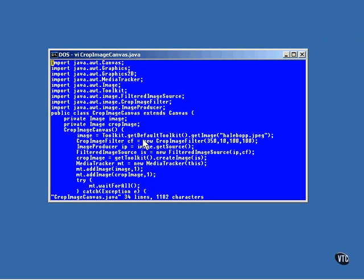The cropping itself is done by passing the image through a filter. In this case, it's the CropImage filter. We've been through this filtering stuff before, but it won't hurt to take another quick look.